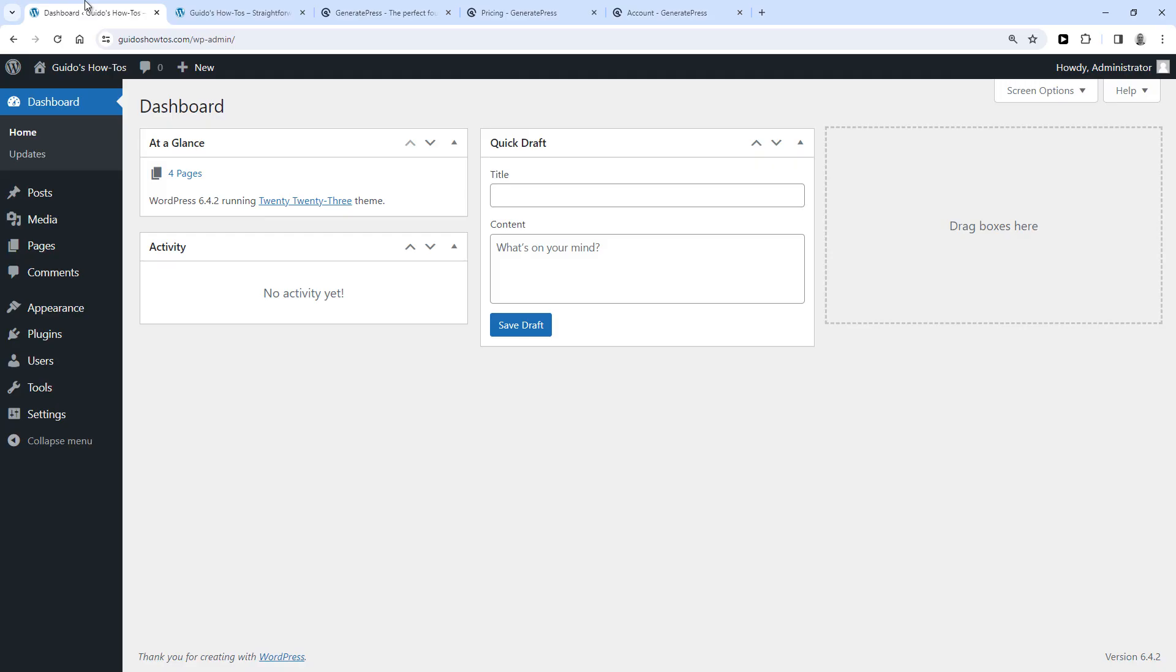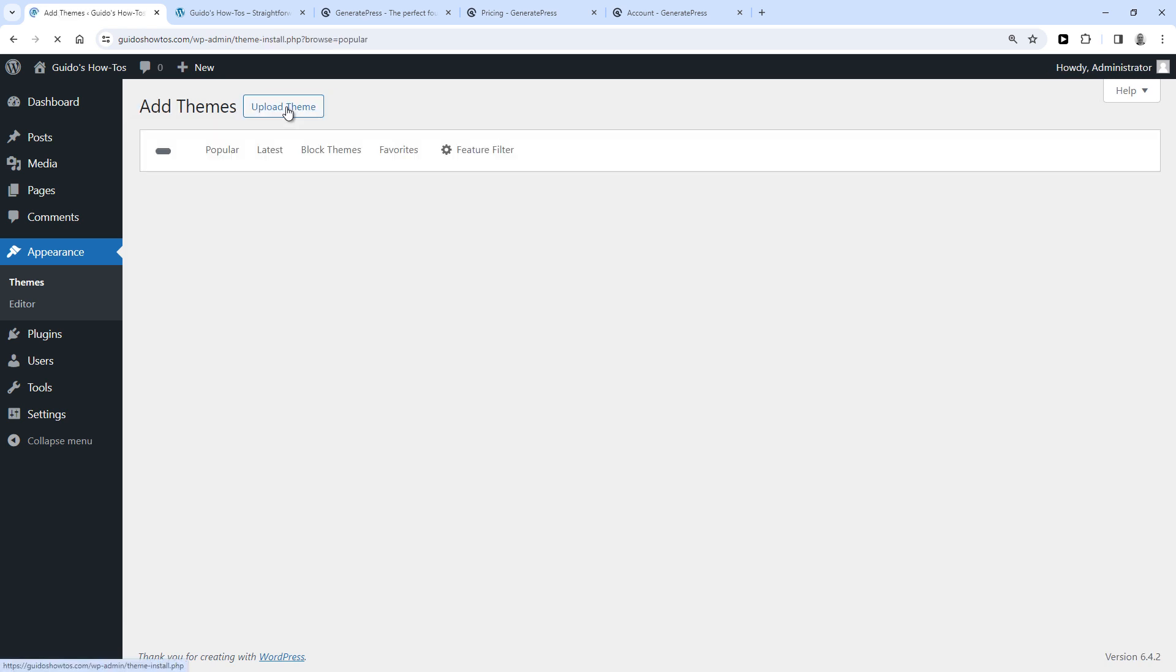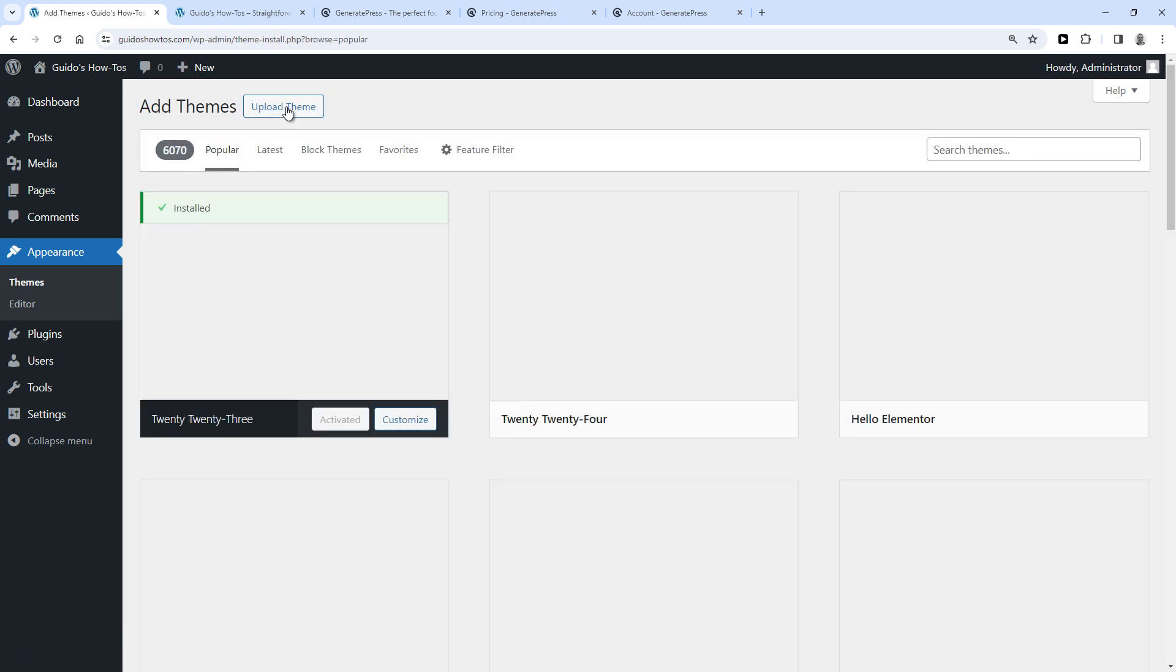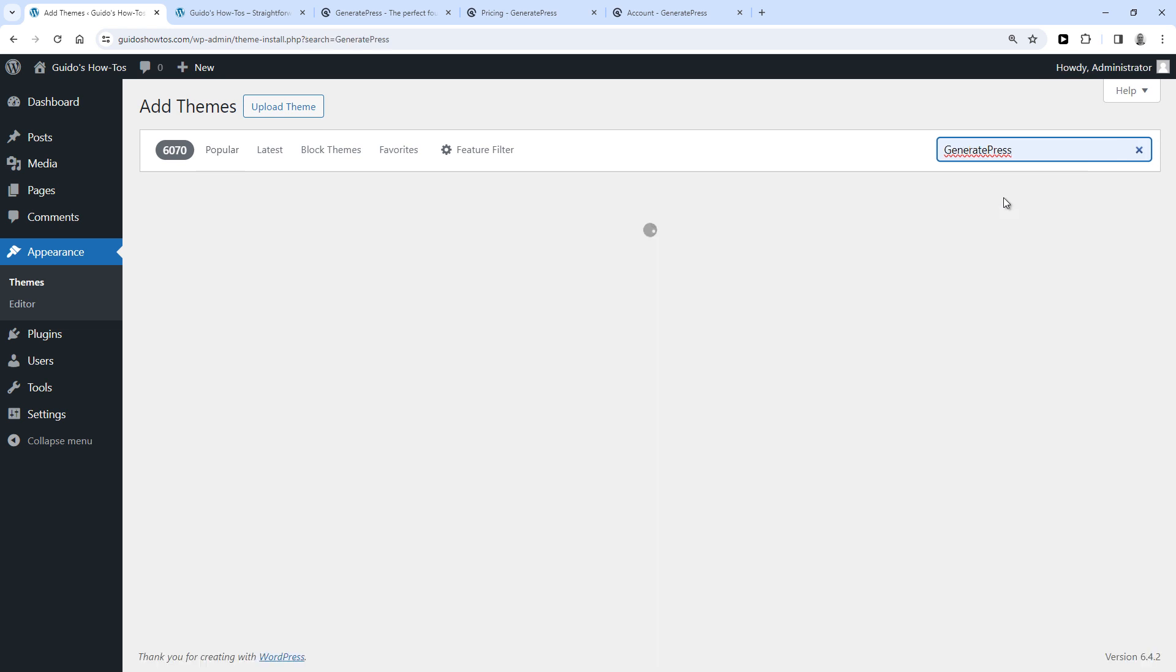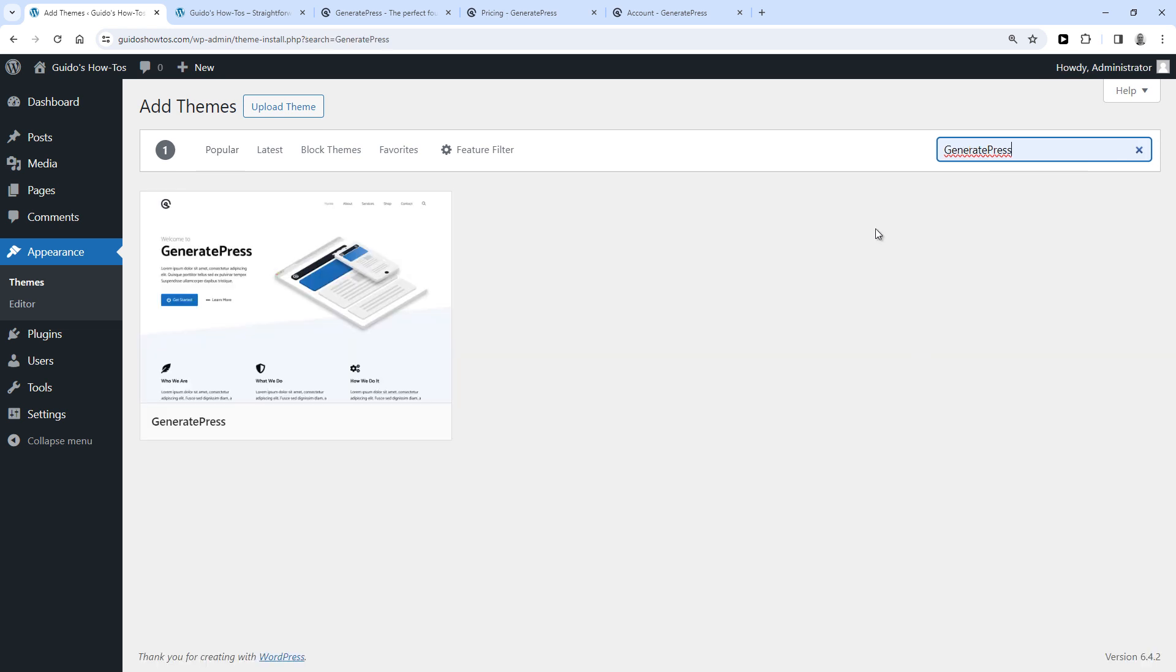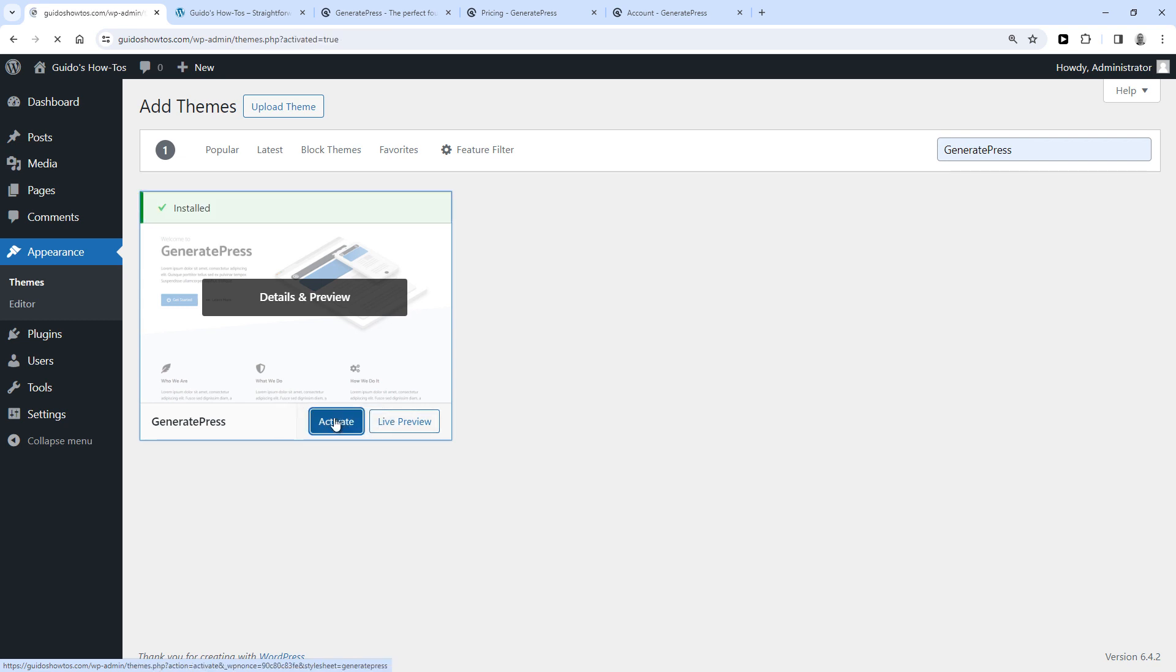Go to your WordPress dashboard, then click on Appearance, then Themes, then click Add New Theme, then search for GeneratePress, hover over the theme, click Install, and then click Activate.